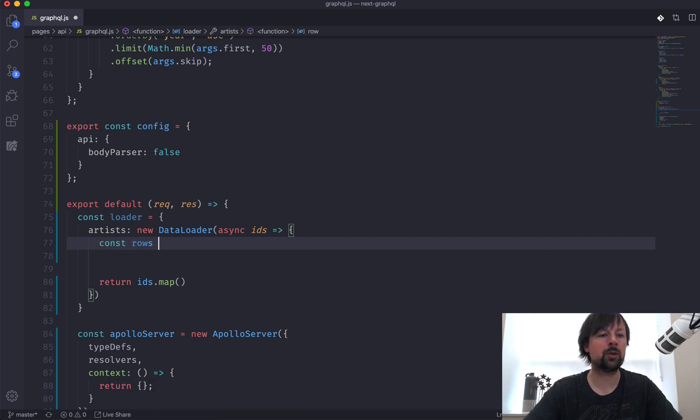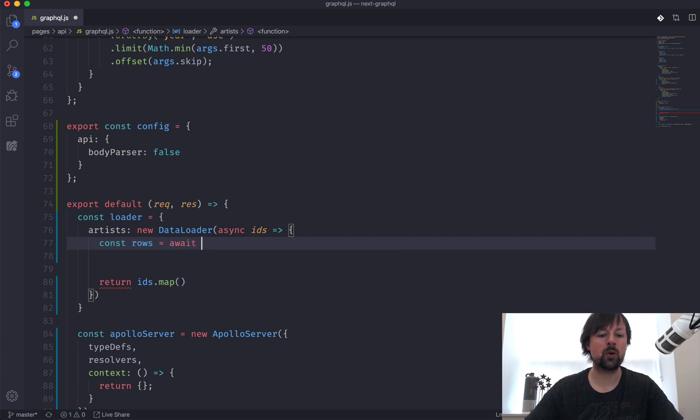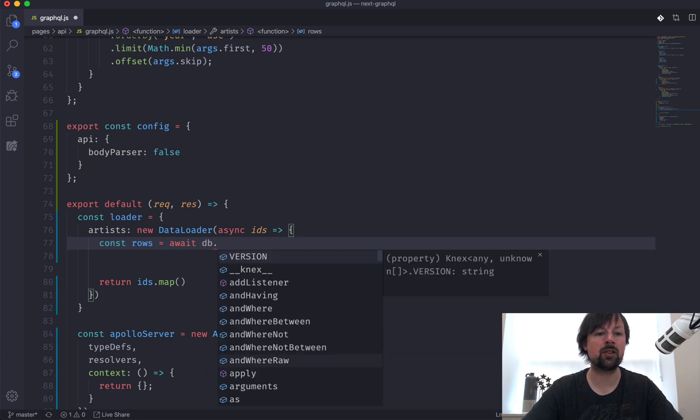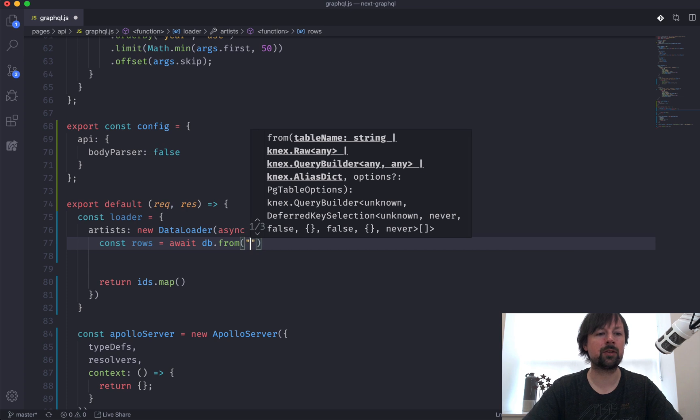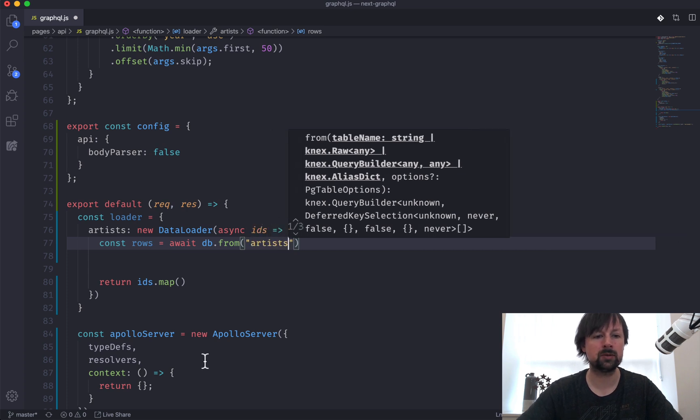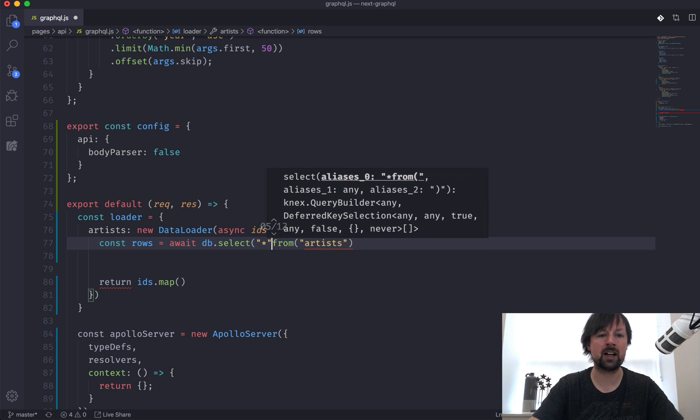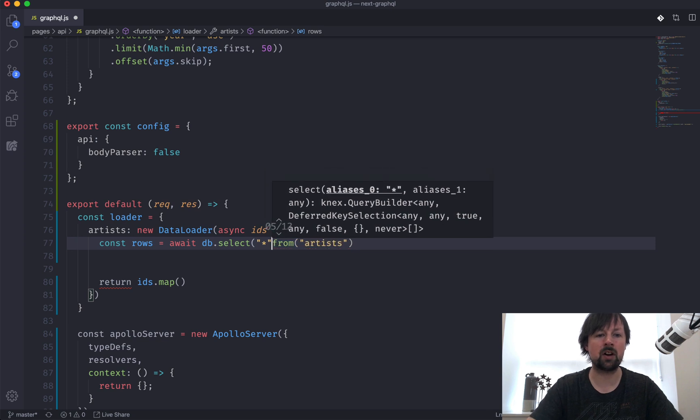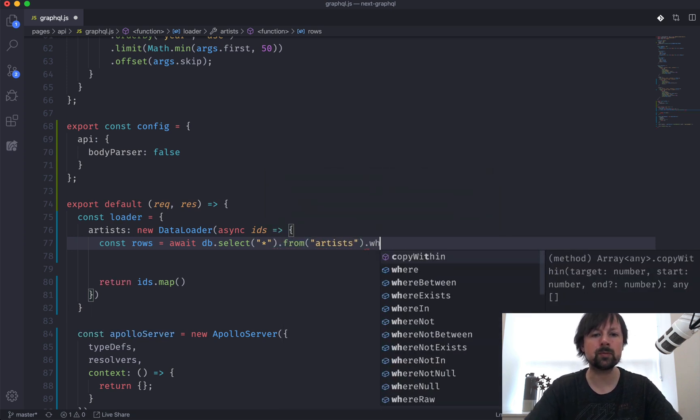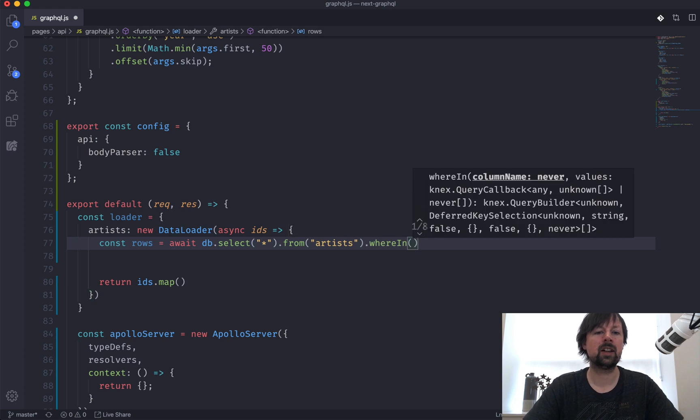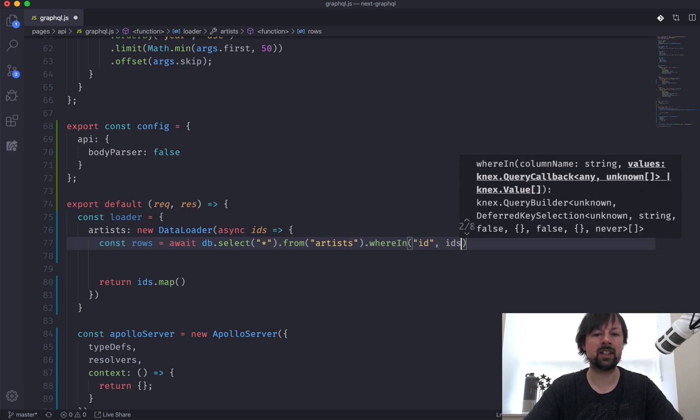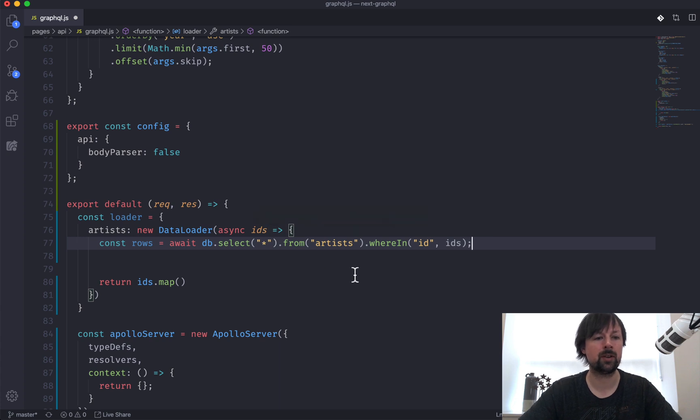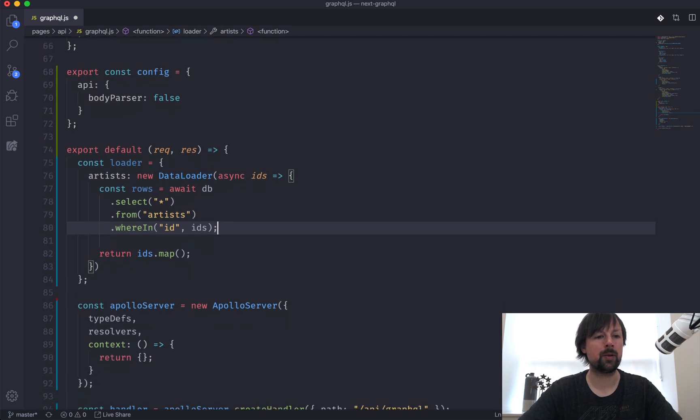Now we're not there yet. We first need to load all of the data. So we're going to put this into a variable called rows, and we are going to await because next will return us a promise. So the way you work with next is you say we're going to start with our database connection, and we're going to say that it's from the artists table. And maybe before we even do that, we're going to select all of the columns from the artists table wherein, so where the ID is in this array of IDs that the data loader is giving us.